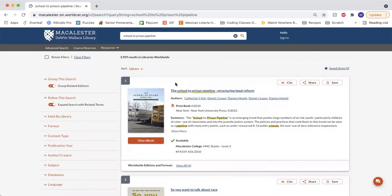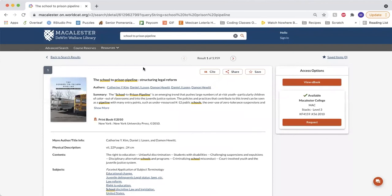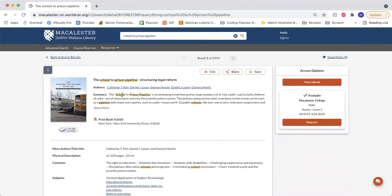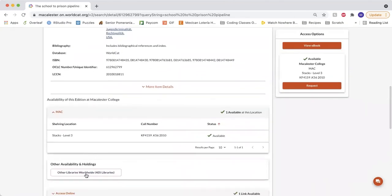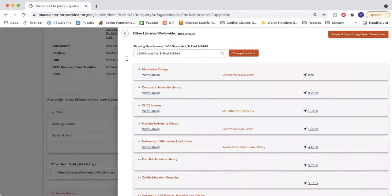If I choose one of the items in my results, I can get full information on the source, including a description and other holding libraries.